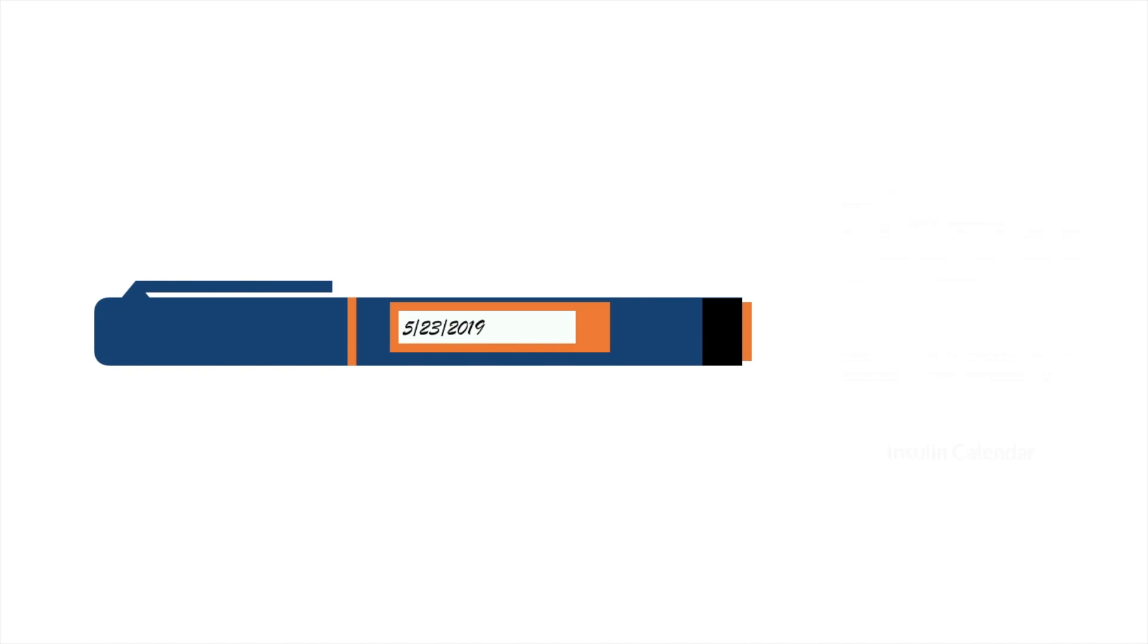If you prefer a more organized method, use one of the calendars we provide to keep track of when everything needs to be changed, or make your own calendar if ours don't work for you.